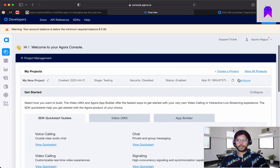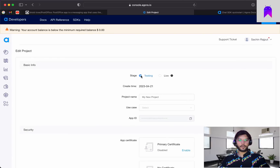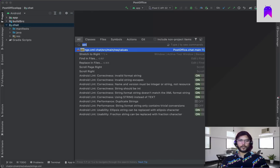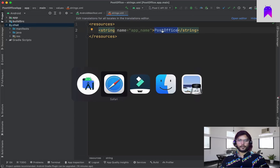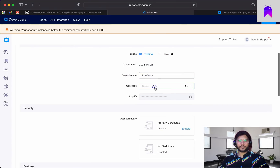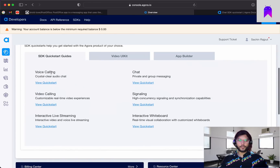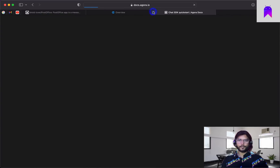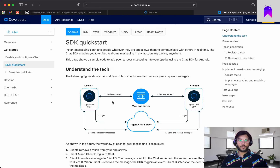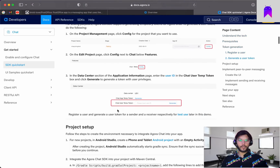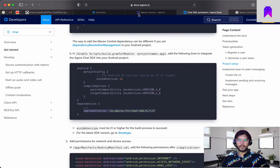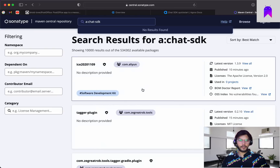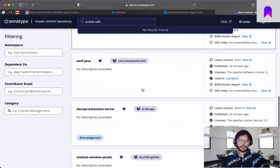The Agora developers portal shows us a few different functionalities we can utilize. By default we have one project created for us — we can configure it a little bit and use the same app name as the project. Inside the overview we have different SDK links, and we can go to the chat path. For now let's add the dependency first.